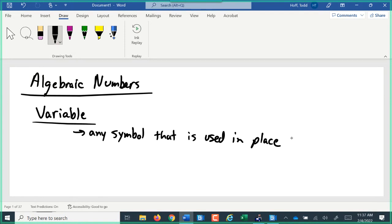We typically use letters. X is commonly the one we use, along with N and Y. But any letter or any symbol works — we could use the pound sign, the dollar sign, anything that's not a number that we could use in place of a number. You could use a picture, a heart, a cross, or a cat's face. Whatever you want — anything that you would use in place of a number.